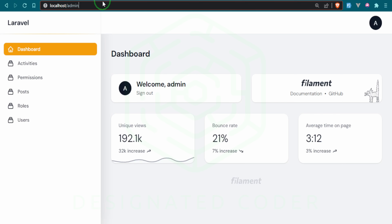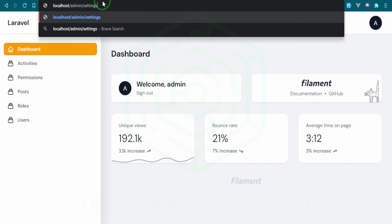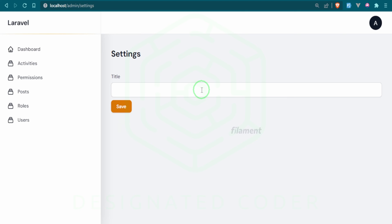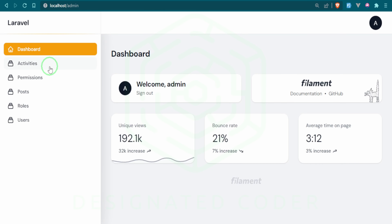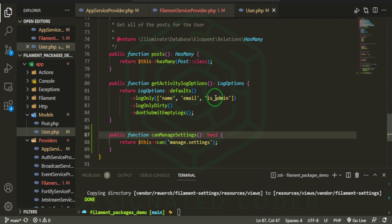That should be good. Let's see if we're having any issues on the front end. That looks good — this is actually going to a settings route. As you can see, we have an input field where we can save things, and this page is coming from the vendor folders. What I want to do is create a navigation link to this page first, so let's go to the text editor and create that link.